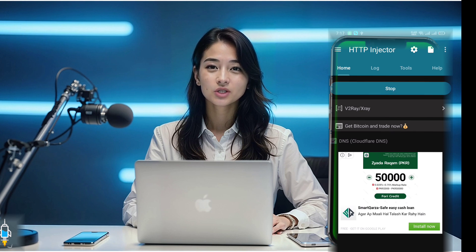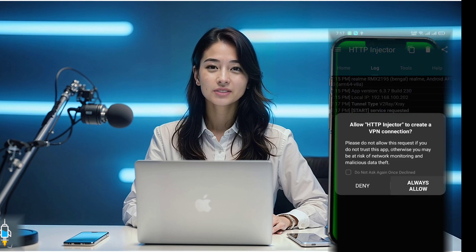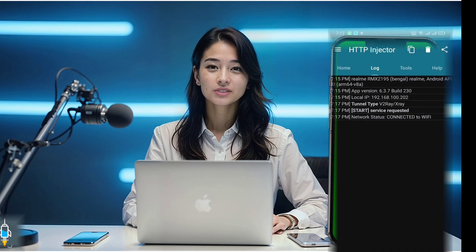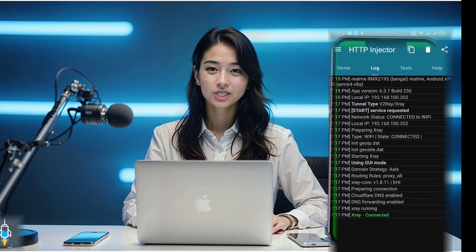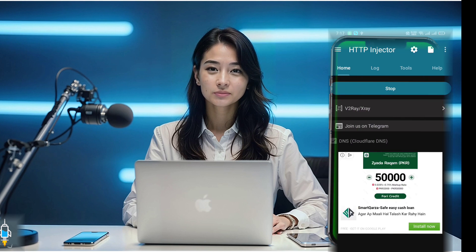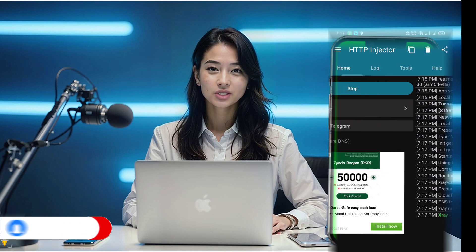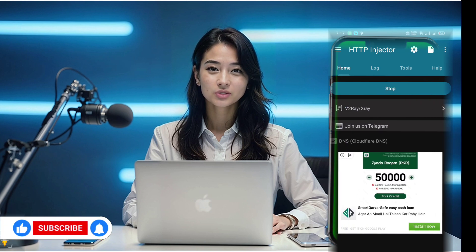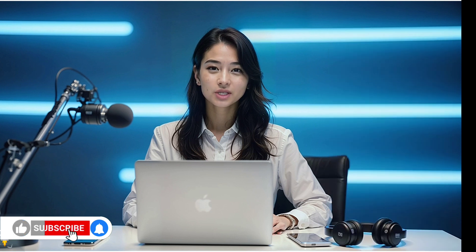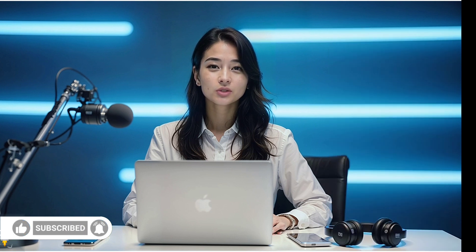Finally, return to the home page and click Connect. You're all set for fast, secure browsing. You've successfully created a v2ray vMess server and set it up on the HTTP injector app. If you found this tutorial helpful, don't forget to like, subscribe, and share it with others. Thanks for watching and I'll see you in the next video.